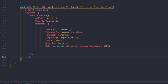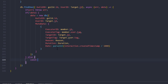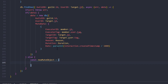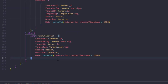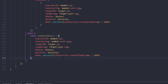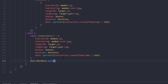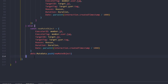If there is existing data, we create a new mute object with all the same fields, then push it onto the existing data: data.muteData.push(newMuteObject), and then call data.save().